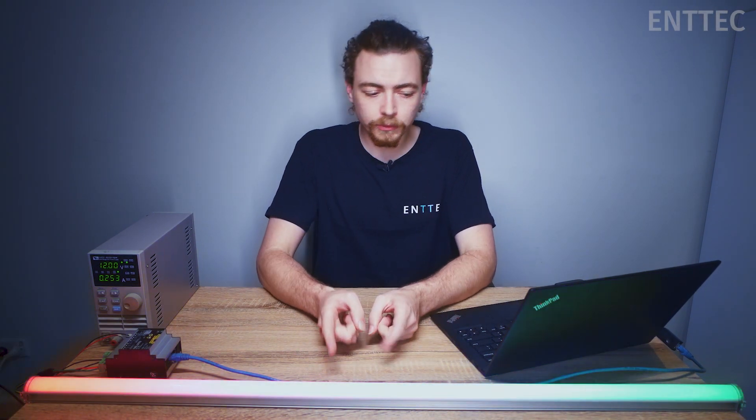Hi everyone, Jordan from Antech here. Today we're going to show you how you can control pixels from your computer.